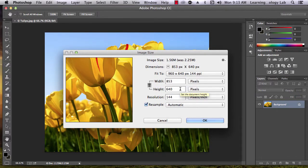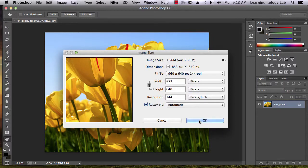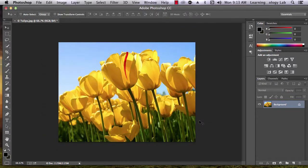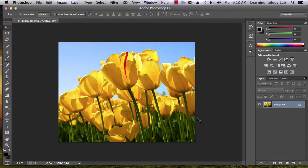When you are satisfied with the size of your image, click the OK button. The Image Size window will disappear and the scale of your image will change according to the values you selected.